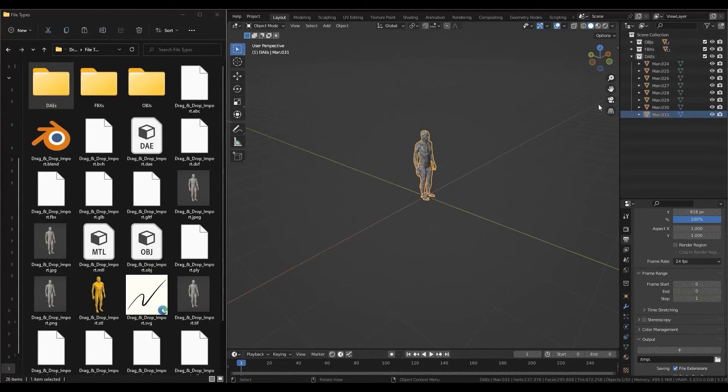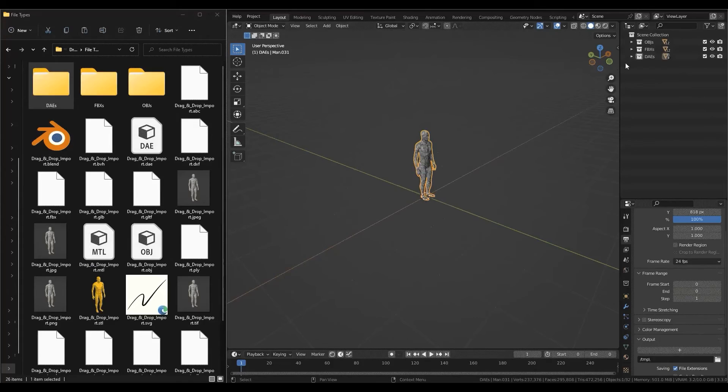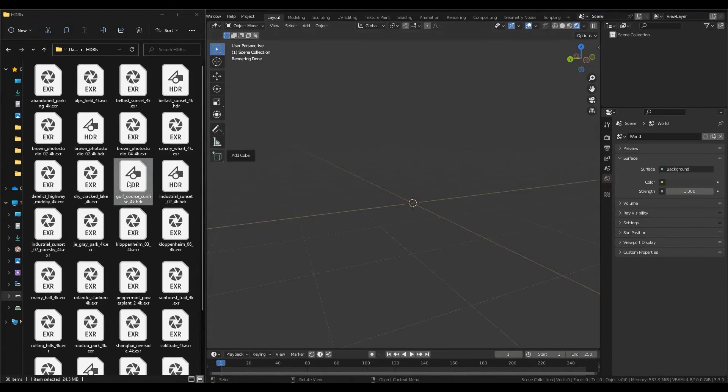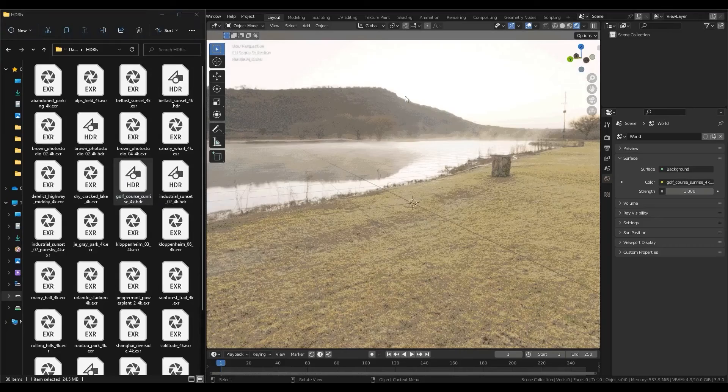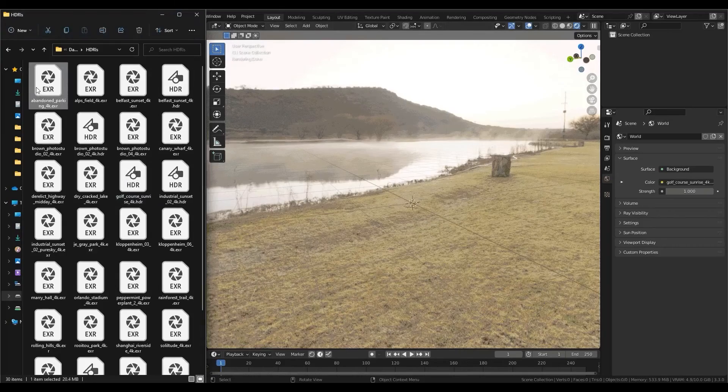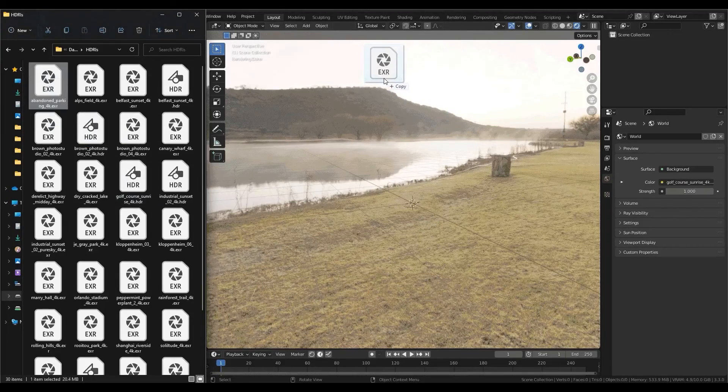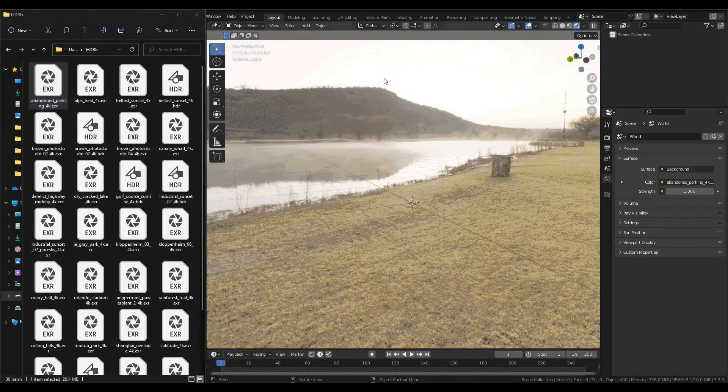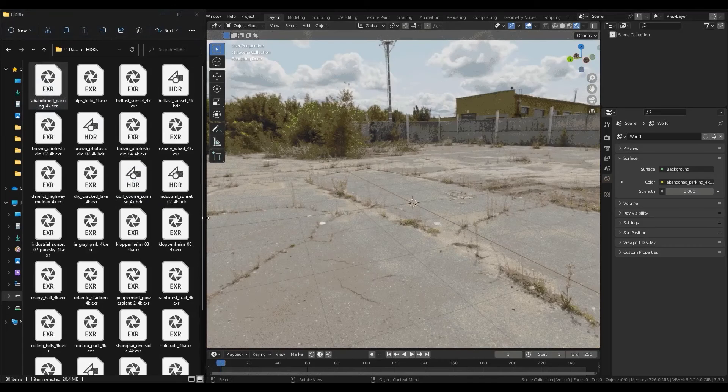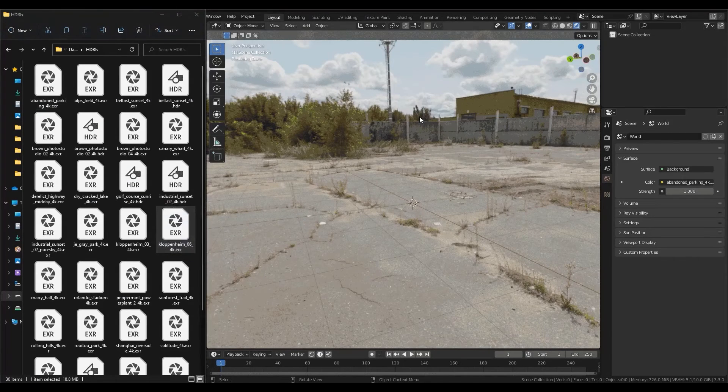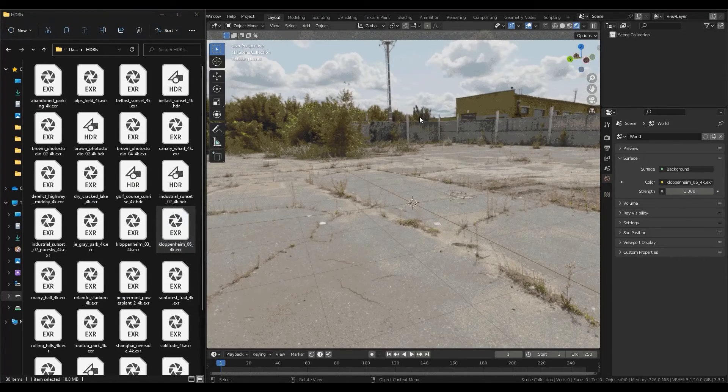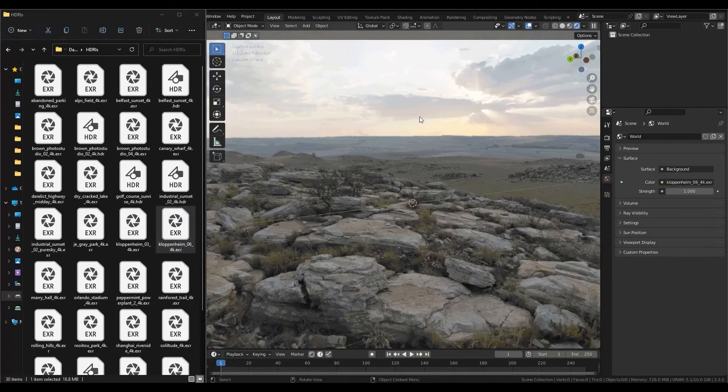Last but not least, you can also import VDB sequences by dragging and dropping, which also applies to a folder or multiple VDB files, as well as HDR and EXR files, which will be automatically set up as a scene HDR when dropping them inside Blender.